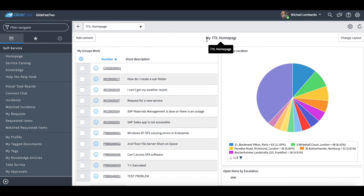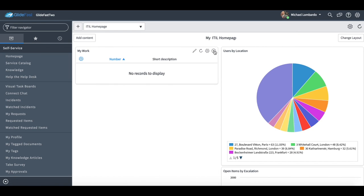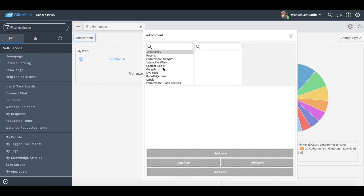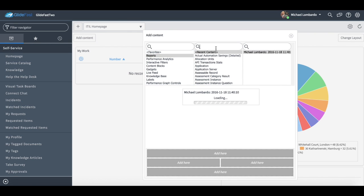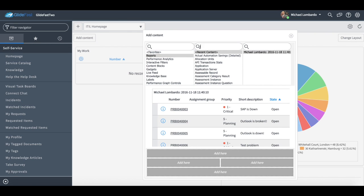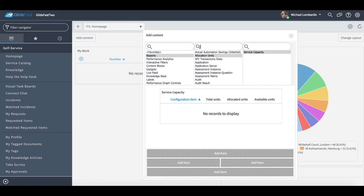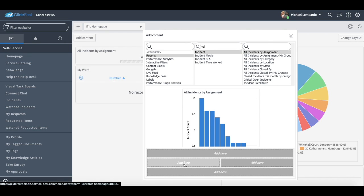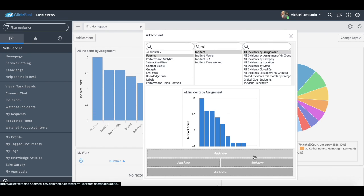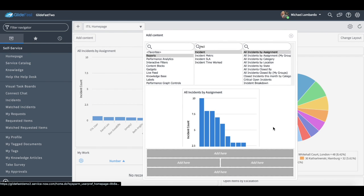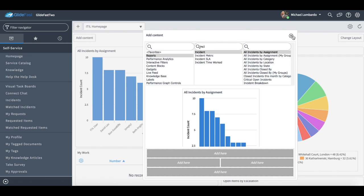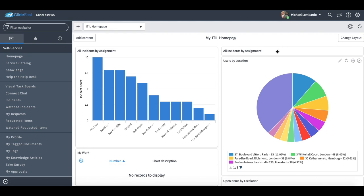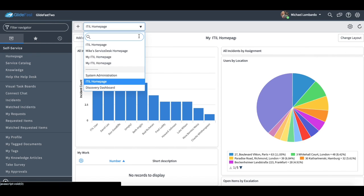And now this becomes completely owned by me. I can delete reports off here. I can add new reports. Maybe there's some out-of-box reports but maybe there's been some customized reports per your organization. And it's really, really simple. Pretty much any user can navigate their way through this. And again, you can create your own homepages.